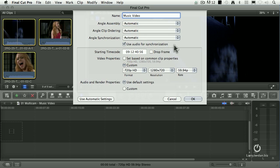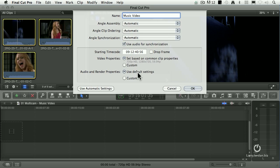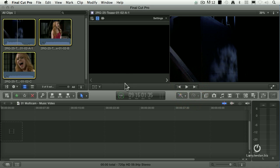In our case, I'm going to work with automatic because I do have audio on all three clips. And I turn on use audio for synchronization. So the easiest way is the default. Set everything to automatic and let it synchronize based upon the audio on all the cameras. We're going to set the video based upon common clip properties because all these images are the same. We'll use the default settings. The default settings changed in Final Cut 10.0.3. Before they were kind of a little weird, but since 10.0.3, the default settings are fine. I leave them alone and click OK.